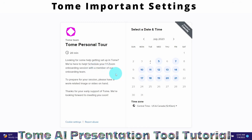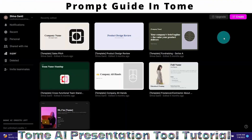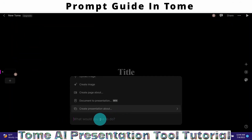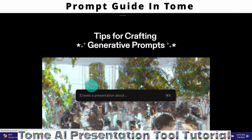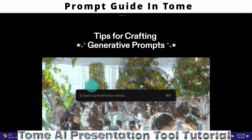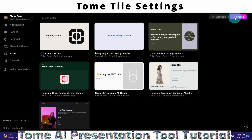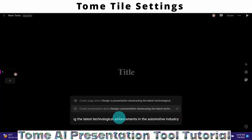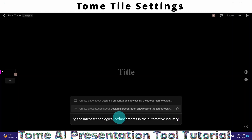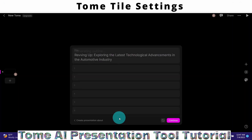We can create a presentation by clicking on the Create icon. A prompt bar will appear at the bottom so you can type in your prompt. Tom also provides a Prompt Guide with tips to create effective prompts. I have copied my prompt and I'm going to paste it here. My prompt says: 'Design a presentation showing the latest technological advancements in the automobile industry.'